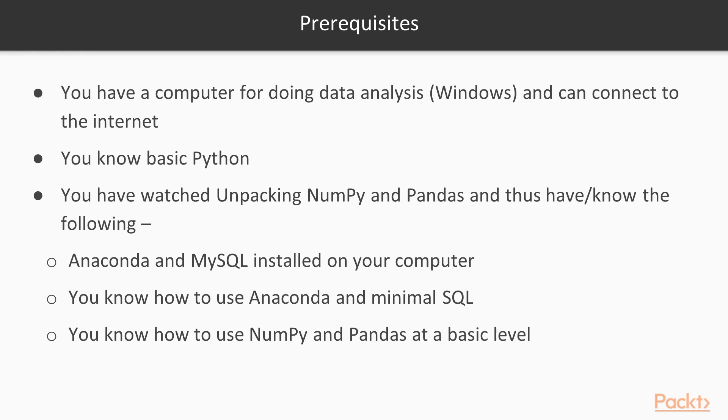Finally, I assume you know how to use NumPy and Pandas at a basic level, Pandas especially. This course will be expanding on how to use these packages for common data manipulation tasks.